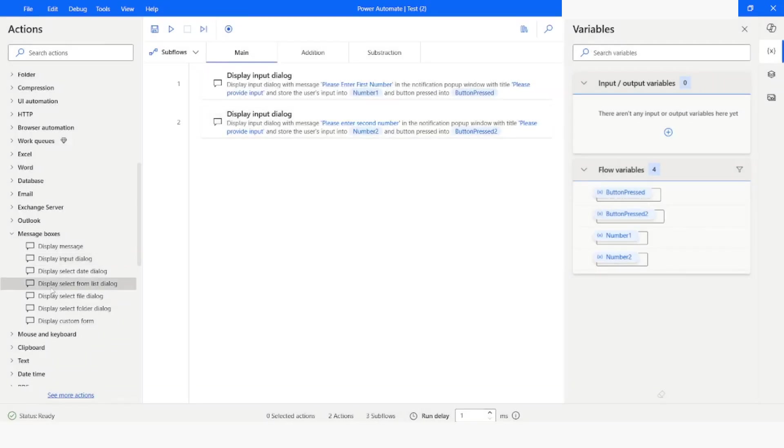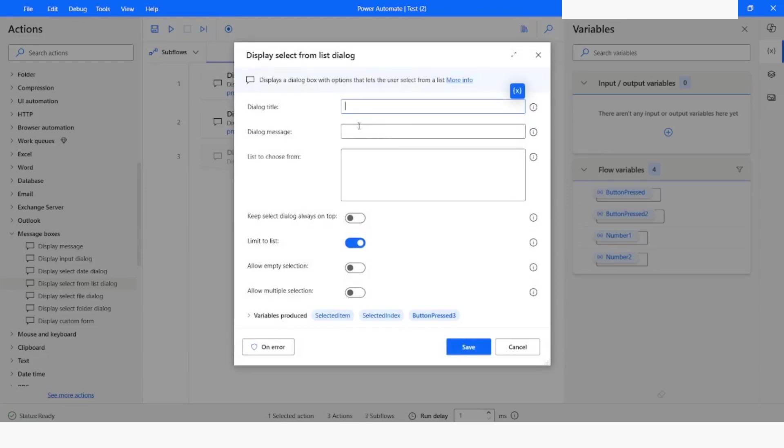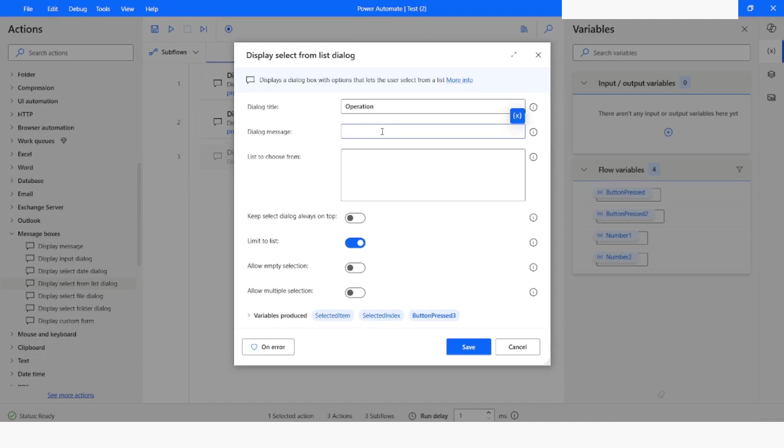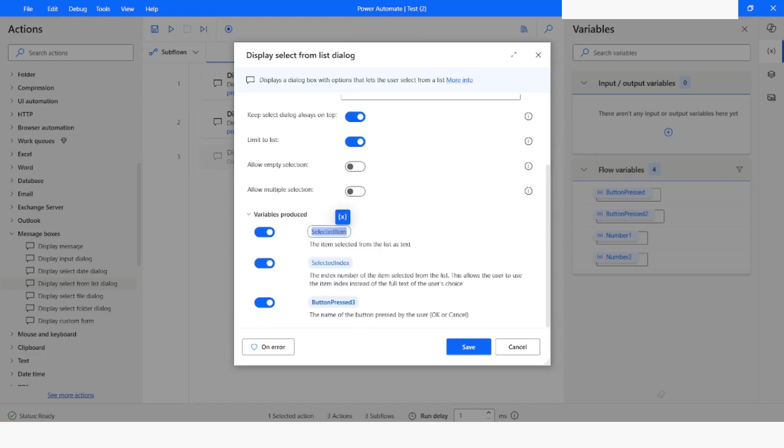Now I will use display select from list dialog. Here I will give the title as operation. In the message, I will specify please select an operation. The first one is going to be addition. Second one is going to be subtraction. I will give the variable as selected action.